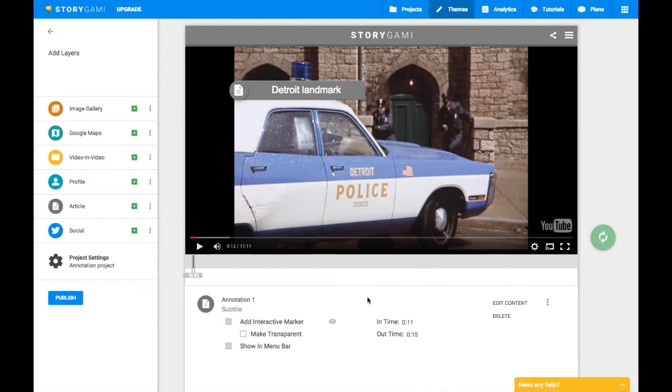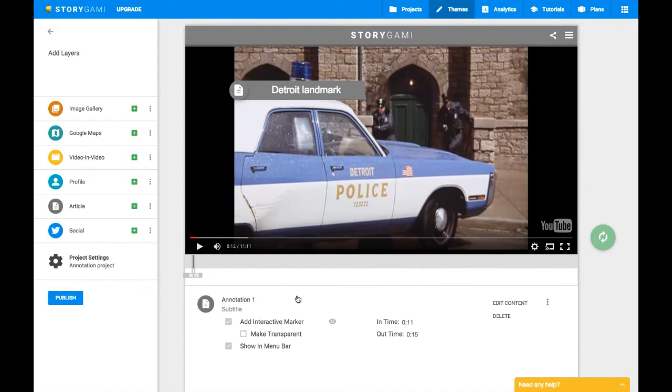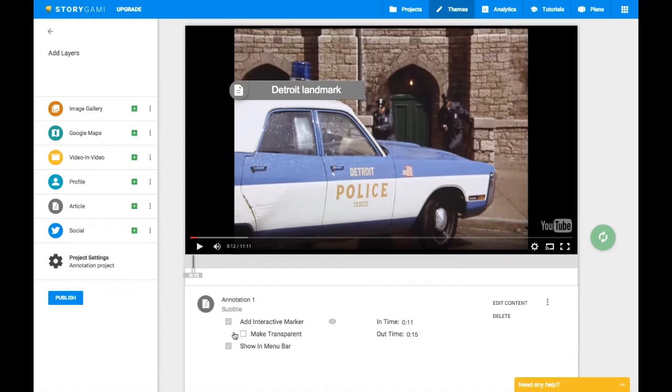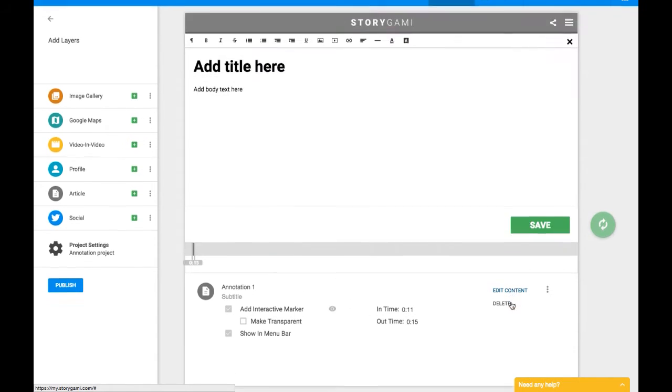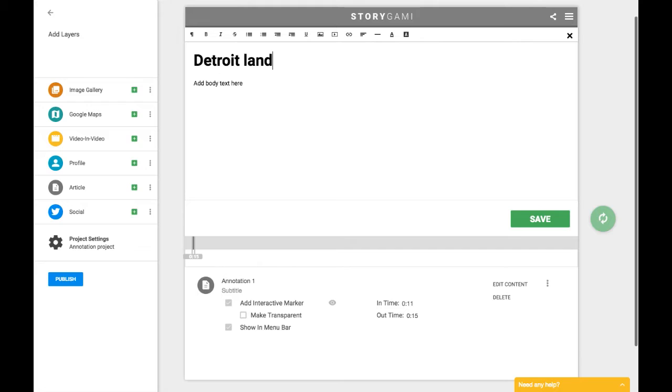So now you've added a marker, but you haven't actually said anything about the film. You haven't added an annotation. So to add an annotation, and again, we're in annotation one down here at the bottom, you can just click edit content. And that brings up this window where again, we can add a title to what we want to say. So we could maybe just say again, Detroit landmark. And then in the body text, we say something a little bit more substantial, some kind of analysis or observation about what's going on in the scene based on what the assignment has prompted you to talk about.